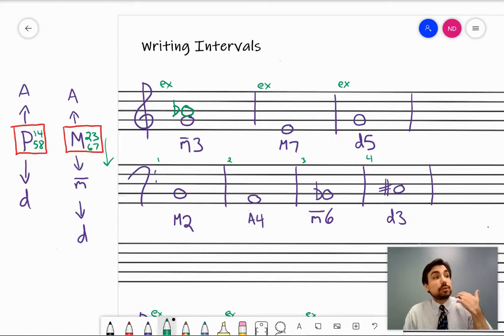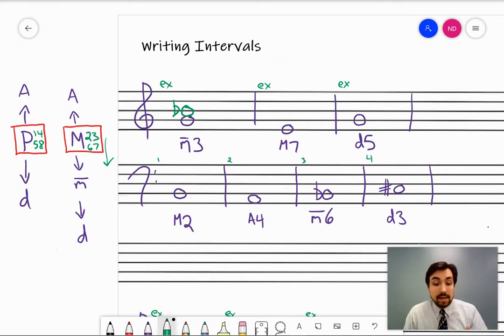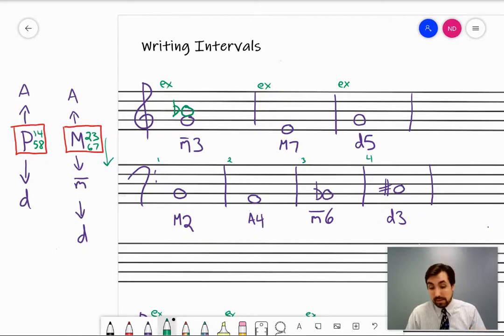The reason you should put the note on the staff in the right line or space first is it prevents you from maybe writing an A sharp instead, which is enharmonically equivalent but is not written the right way.